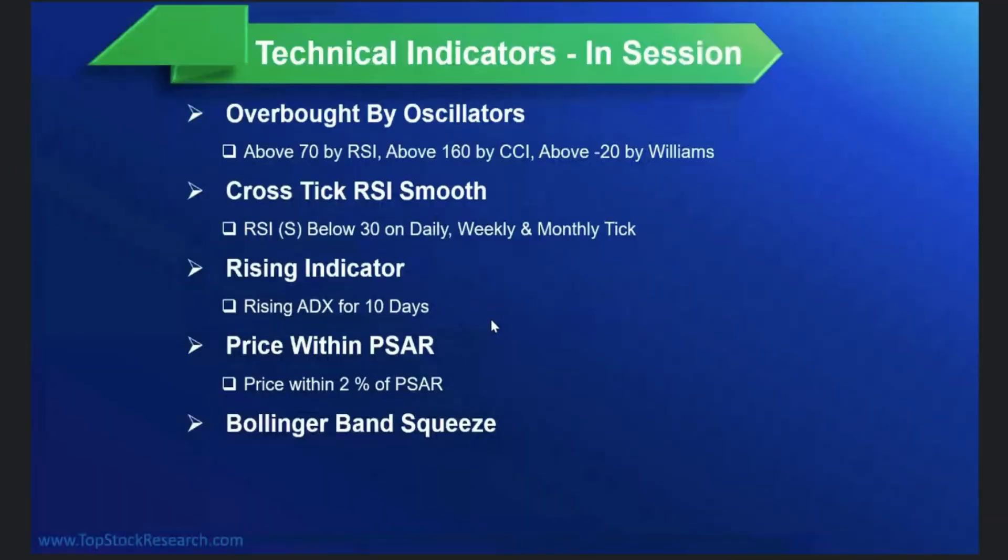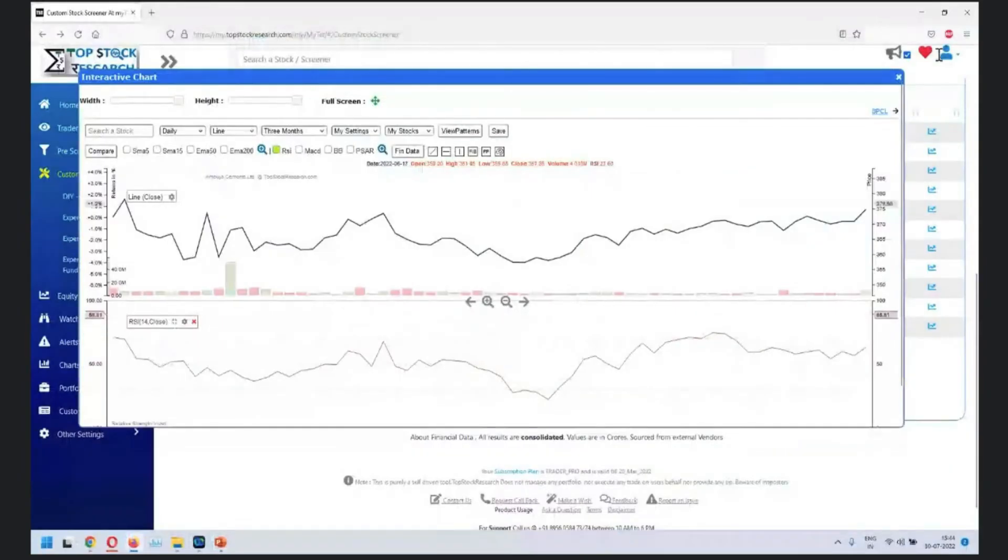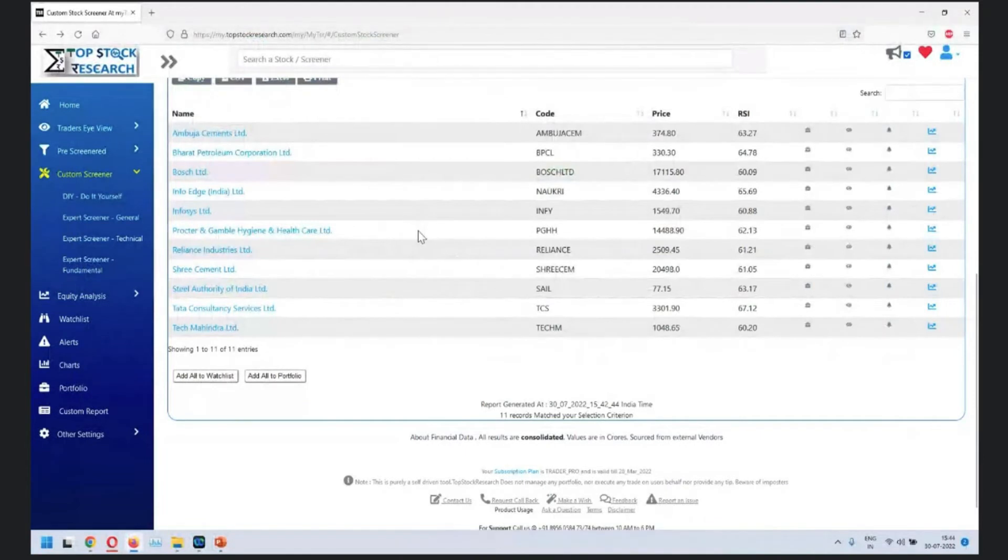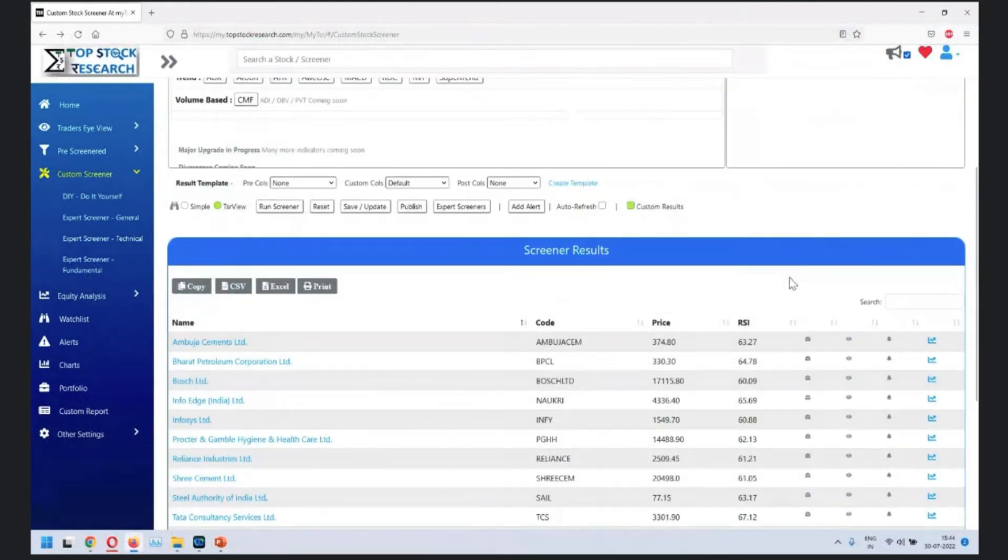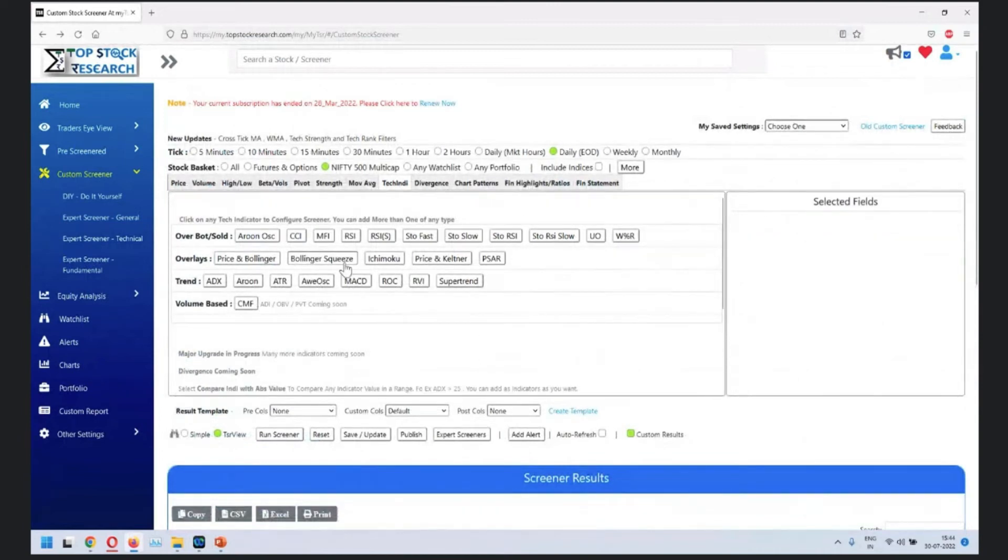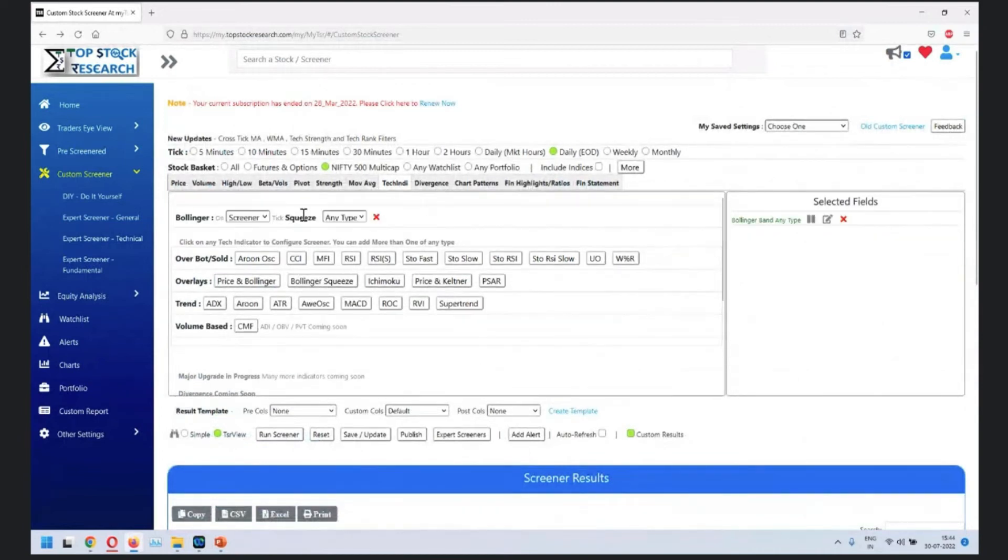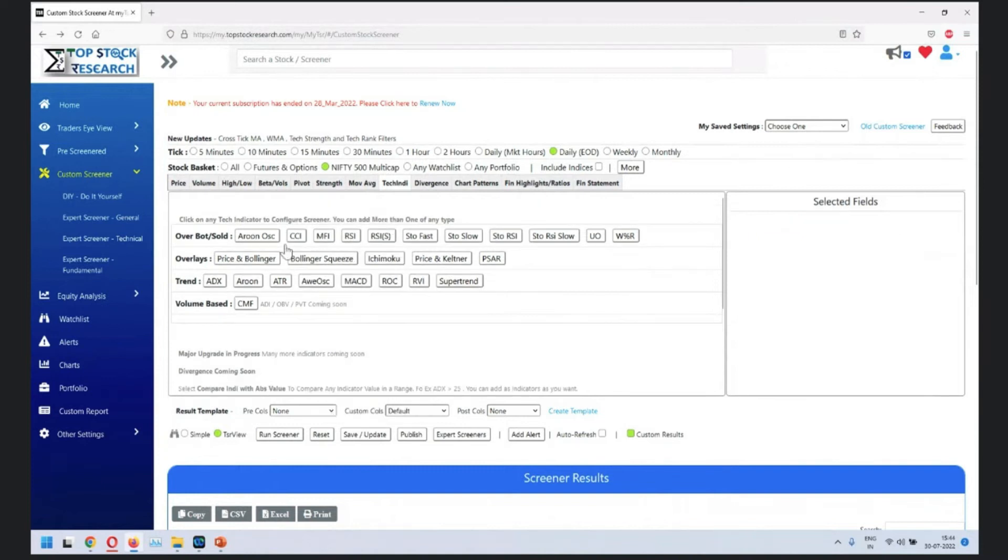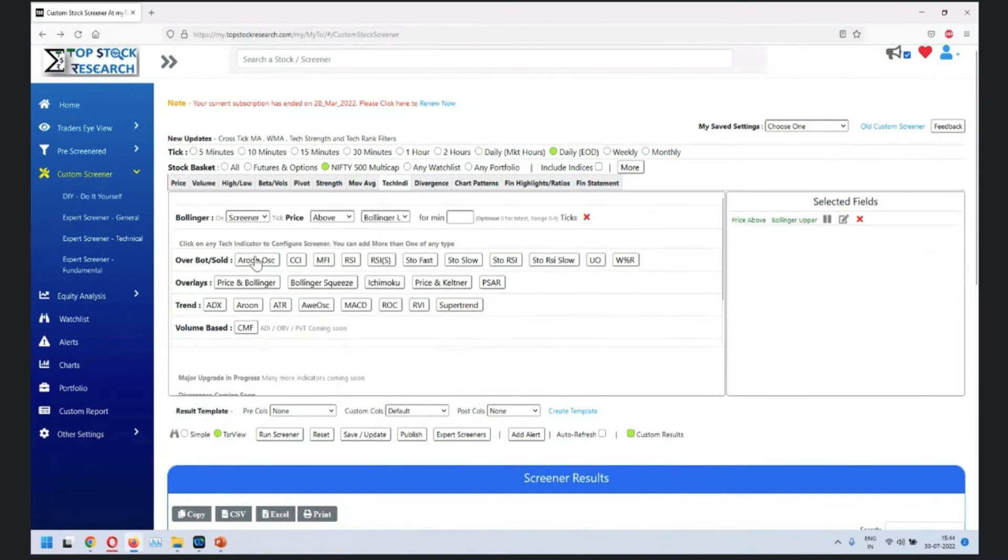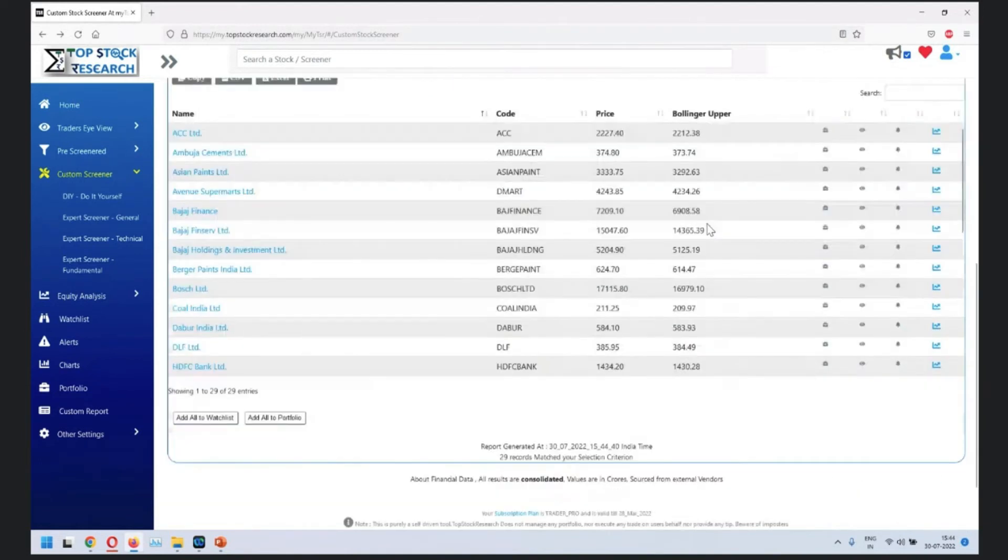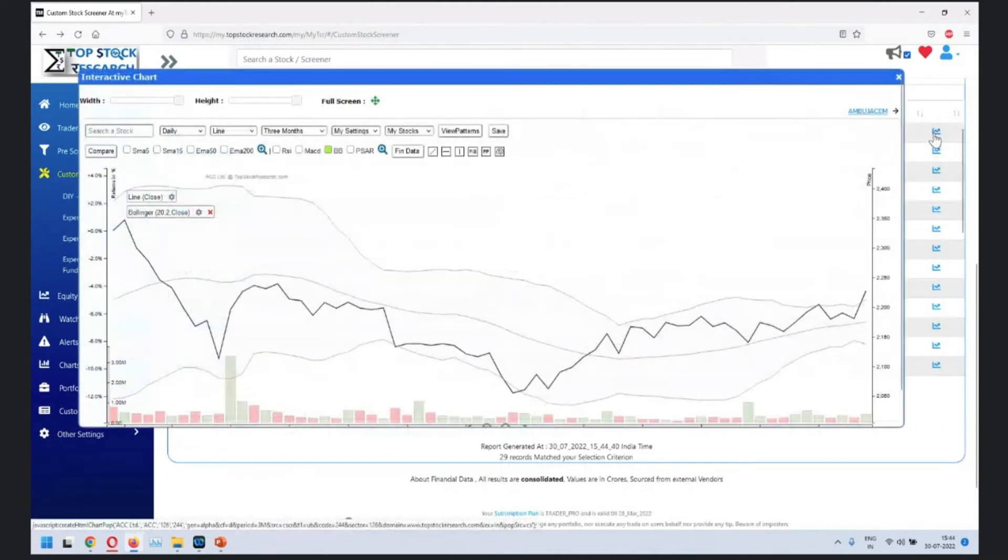Next in the series is Bollinger Band squeeze. Now Bollinger Band squeeze is a very, very powerful one as we discussed in some of the sessions before. So basically what does Bollinger Band tell you? Let's look at the Bollinger Band first. So let's say we are looking at price above Bollinger Band. Run it.